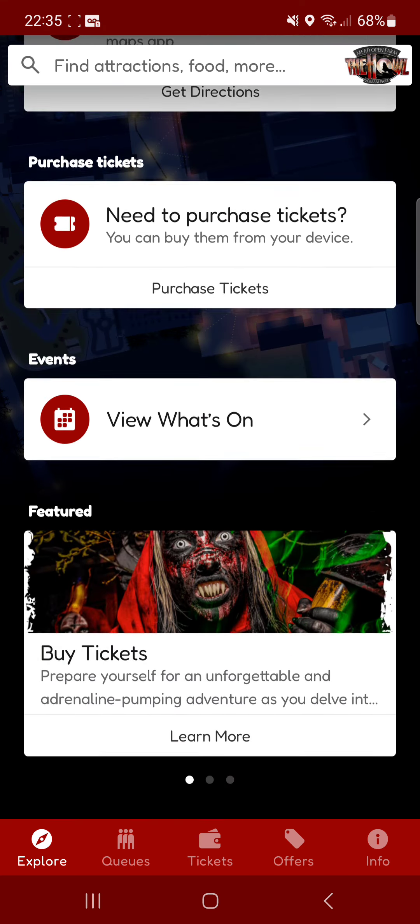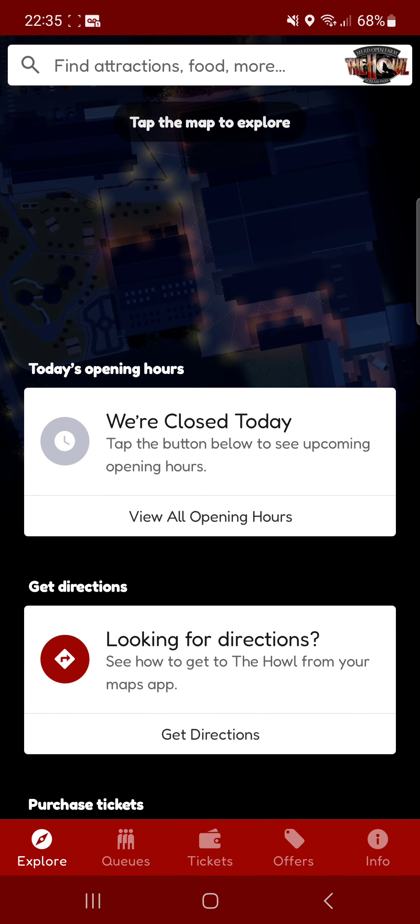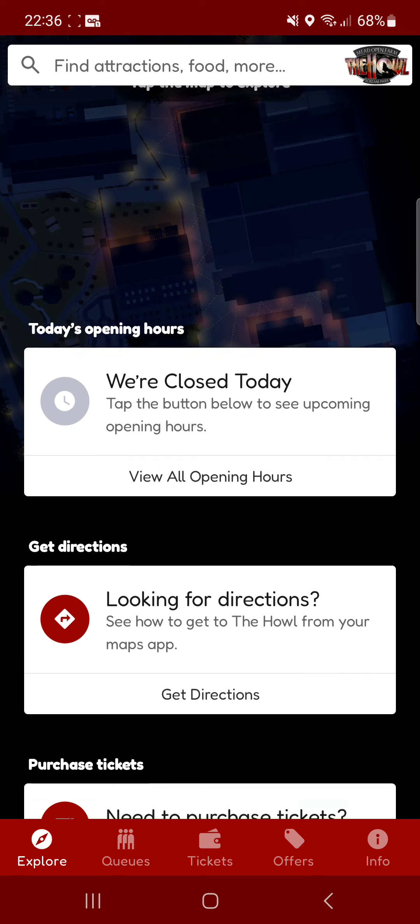So this is essentially like, you know how you get apps for theme parks that show you the ride times and that sort. This is mostly the same thing but for Tullis the Howl. I do not know if Shocktoberfest has got this but I'm going to the Howl later this month so I thought I would review this.